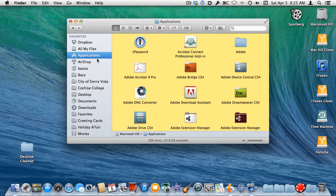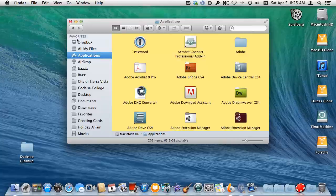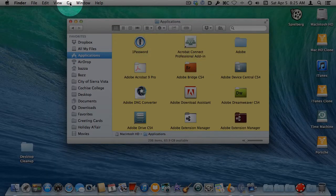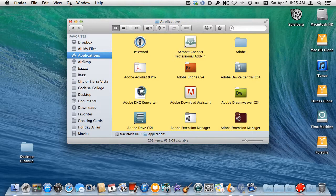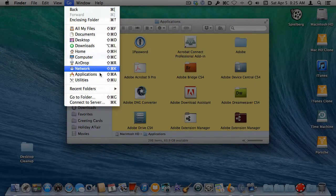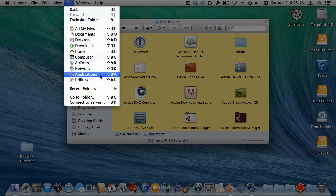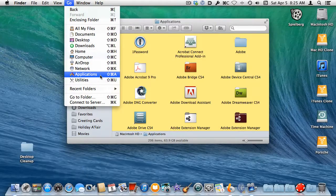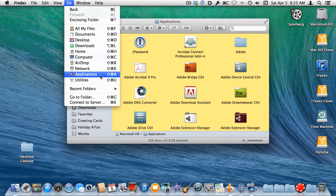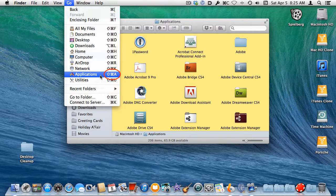If you don't see an Applications item in the list, then simply move your pointer to the Go menu in the menu bar at the top of the screen. Click once, and then select the Applications command from the list. You could alternately use the keyboard shortcut for that menu command, Command-Shift-A.